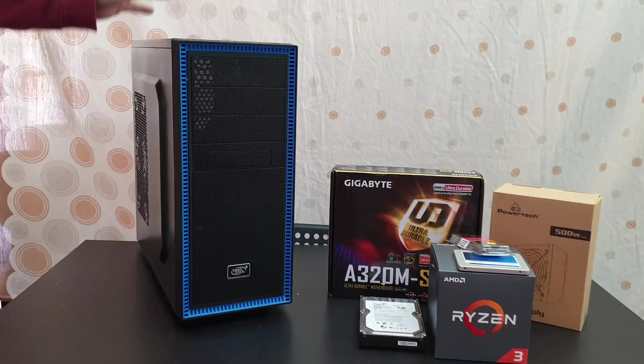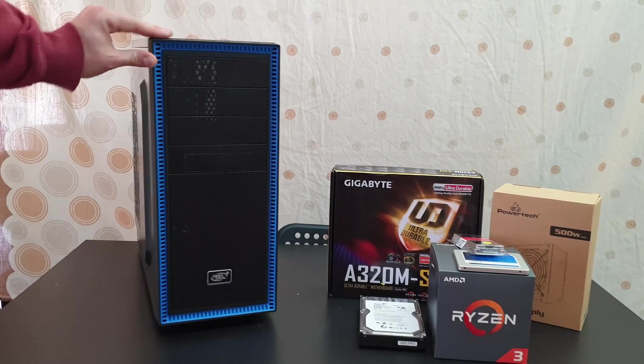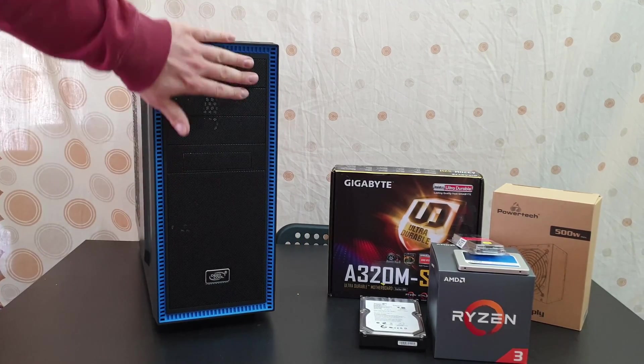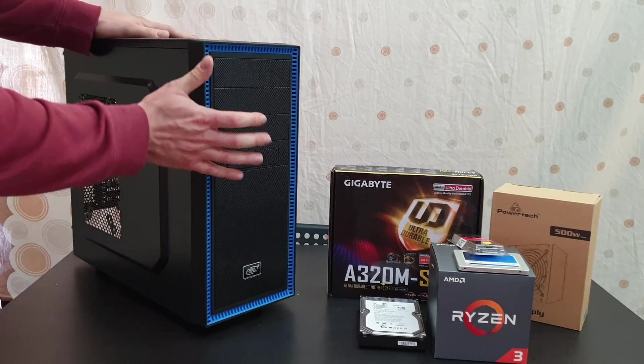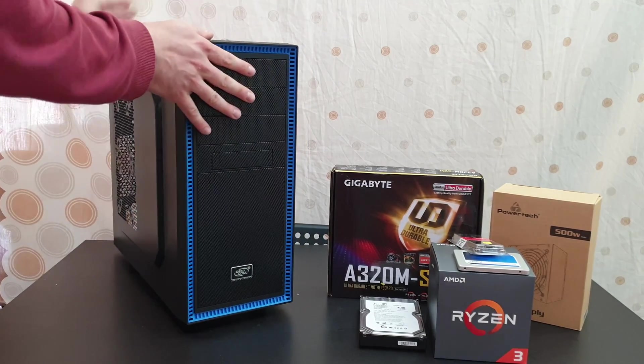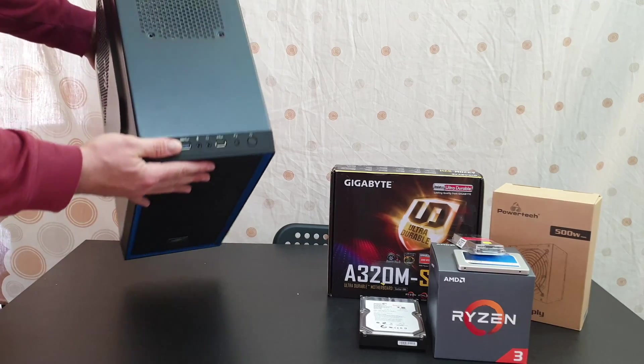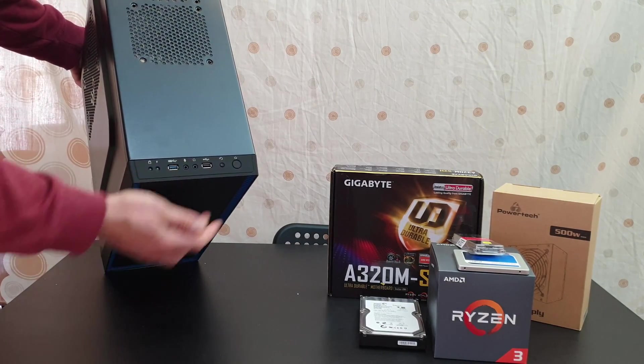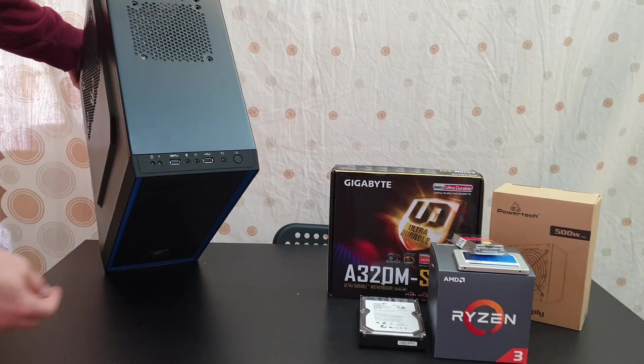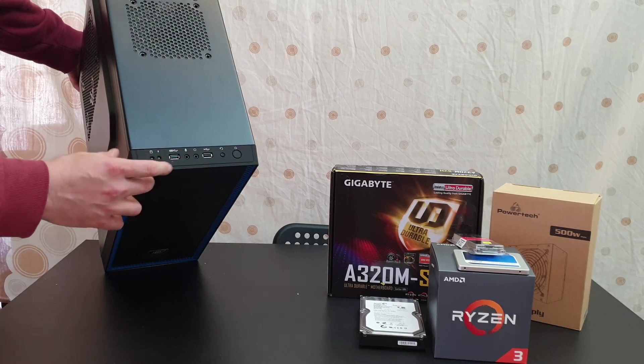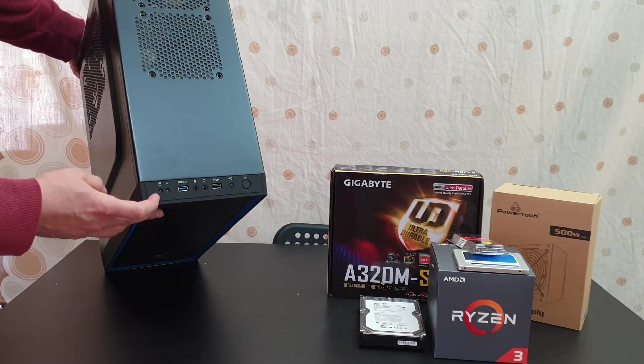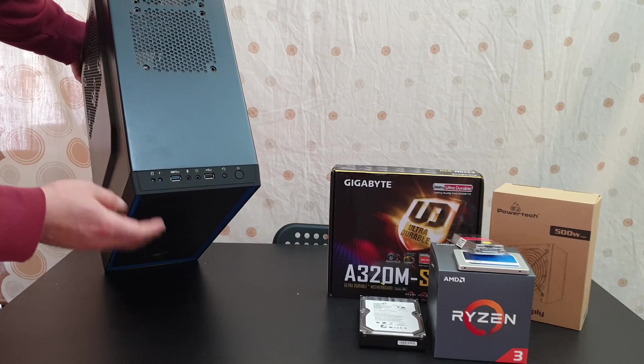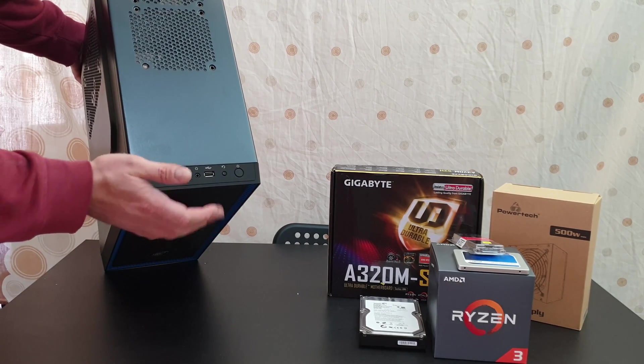Let's start unboxing the Deepcool Tesseract. There we are, wow, it's a beautiful PC case. I like the blue around the front, this plastic material, very nice. Let's see some specs. In front we've got the power button, the reset button, one USB 2, one USB 3, the LED for the drive and the power LED. We've got the microphone input and the headphone input.